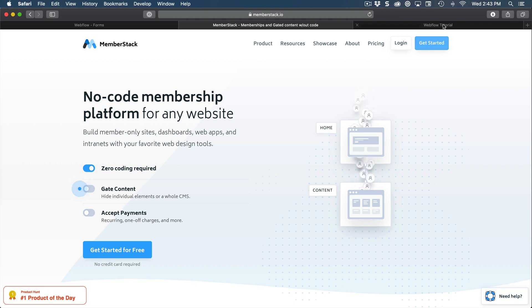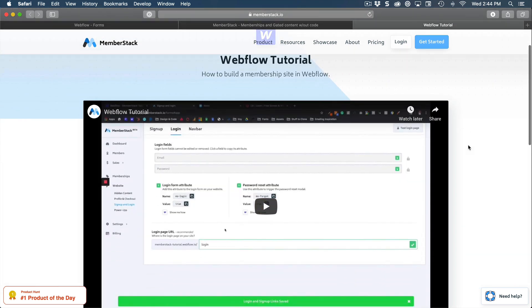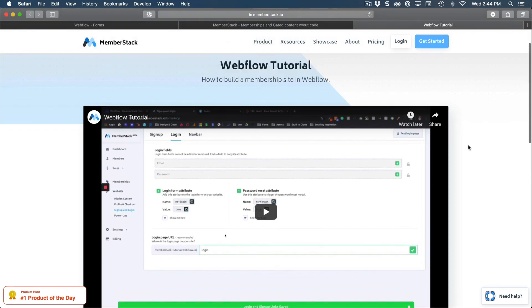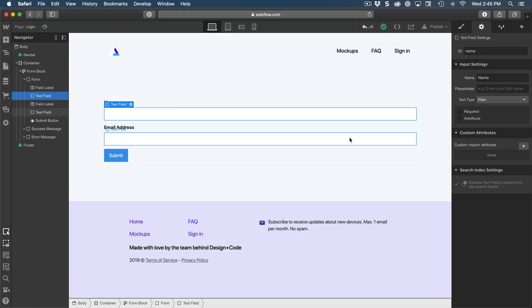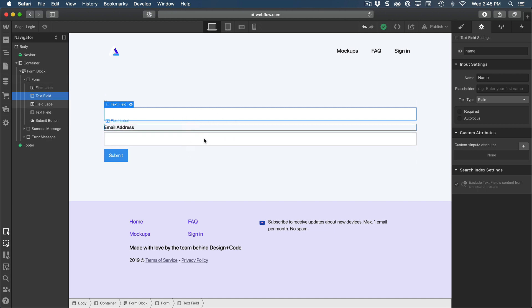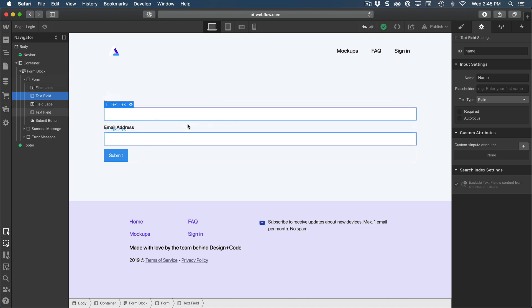MemberStack takes care of gatekeeping some of the pro content that you have and even takes care of the payments. They have a really good Webflow tutorial if you want to implement the whole flow, including login, signup, authentication, and then payments as well as showing the pro content to the right people who are logged in. But what I'm going to show you today is the Webflow part, what Webflow is capable of doing and how to customize the different fields for a login.